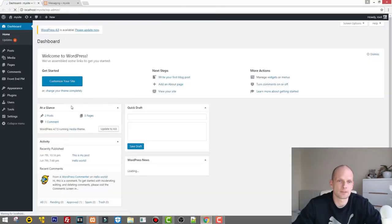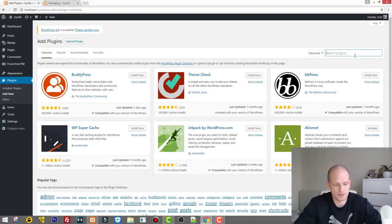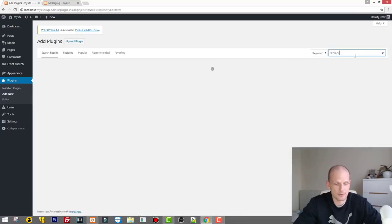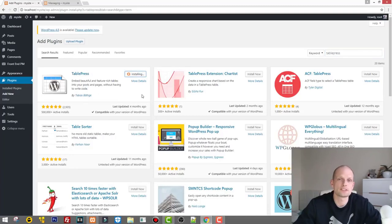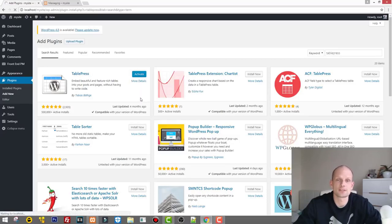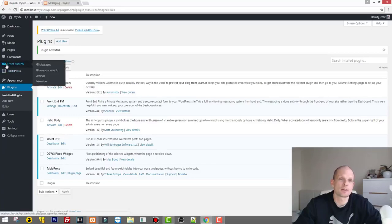I'll open the dashboard in a new tab. Let's go to Plugins, then Add New. In the search bar, type 'TablePress' — that's one word. Wait a moment and you'll see this first plugin. It says 'Embed beautiful and feature-rich tables into your posts and pages without having to write code.' Let's install it first, then activate it — and now we have TablePress installed and activated.